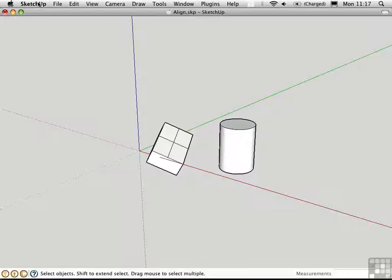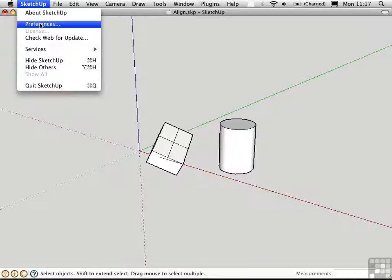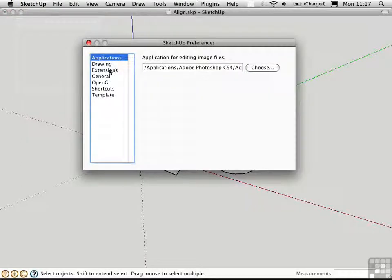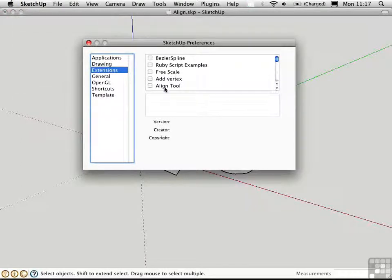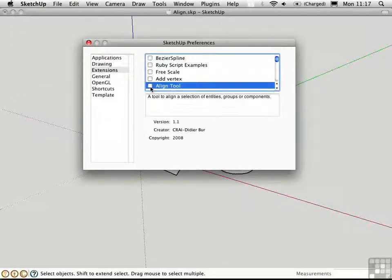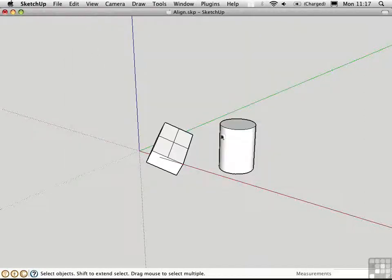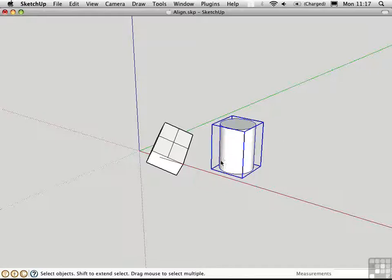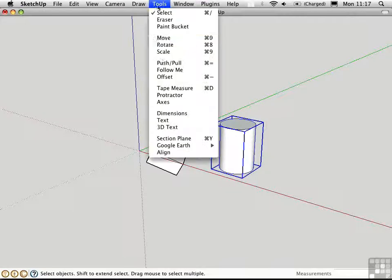I'll go up to the Preferences and load this as an extension, and then I'll go ahead and select the object that I want to move. In this case, it's the cylinder. Then I'll go to the Tools menu and choose Align.